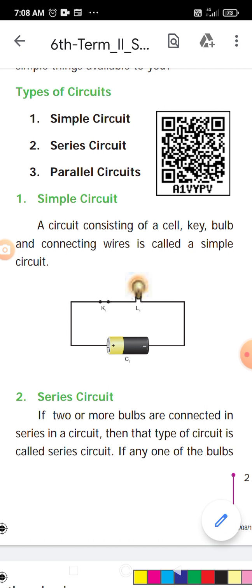Simple circuit means a battery will connect a bulb. The circuit consists of a cell, key bulb, and connecting wire — this is called a simple circuit. All the components are connected in a simple circuit.